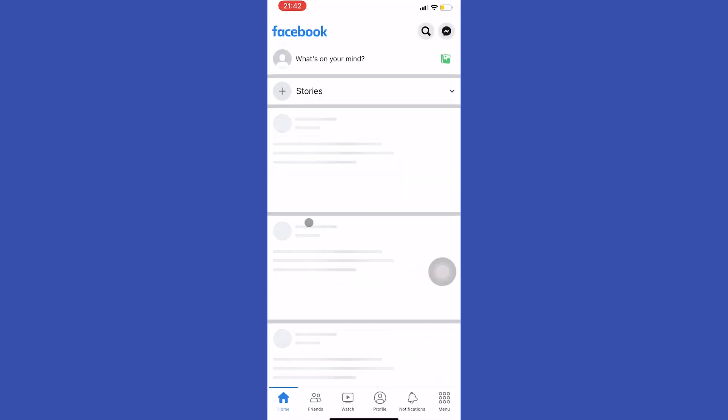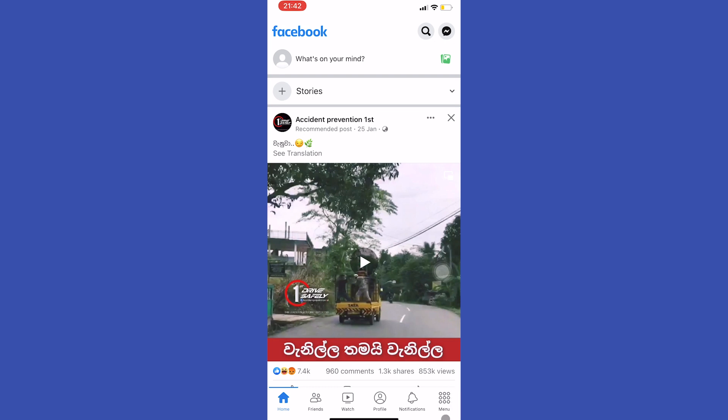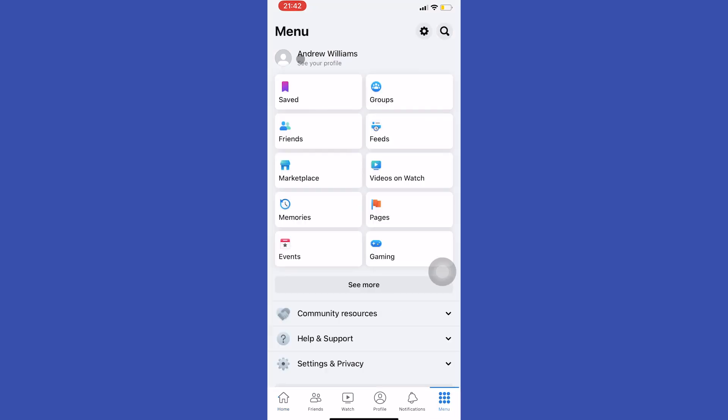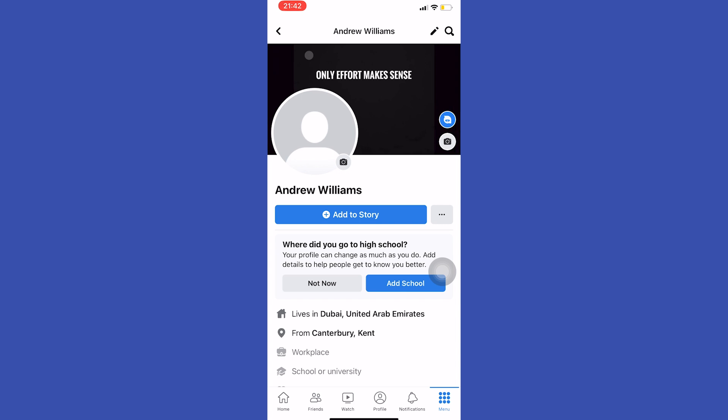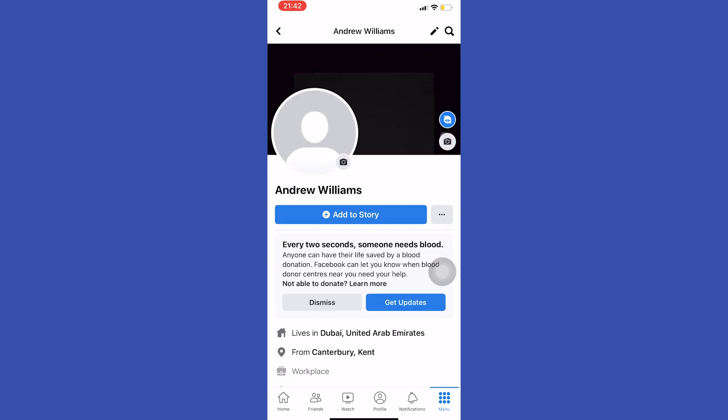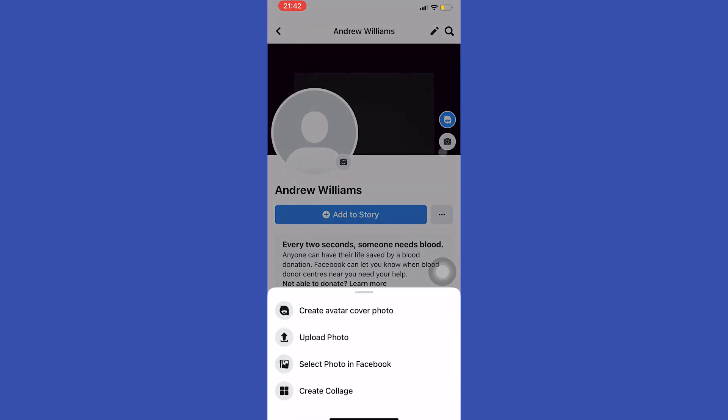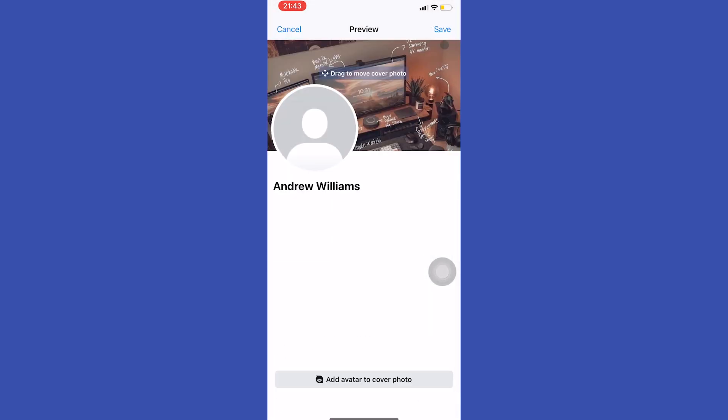Open your Facebook app and tap here to go to the menu. Then tap on your profile icon. Here we can add a cover photo to our profile. Tap on this camera button and select upload photo, then select an image from your gallery.